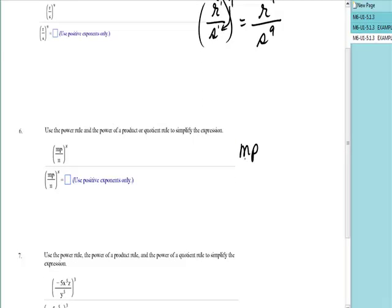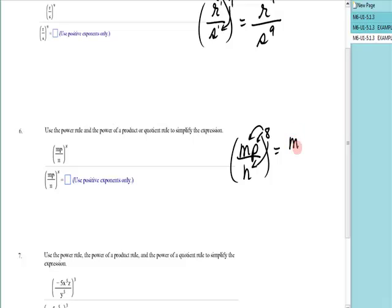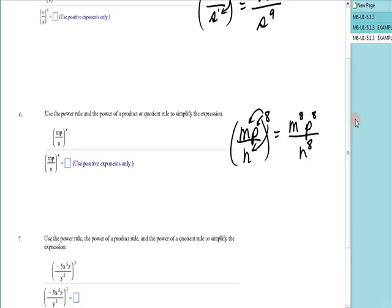Number six takes it a little further. I have mp over n raised to the eighth power. Every factor on the top and on the bottom gets raised to the eighth power. So it's m to the eighth, p to the eighth, over n to the eighth. You're going to have to use both the fraction tool and the exponent tool on that.